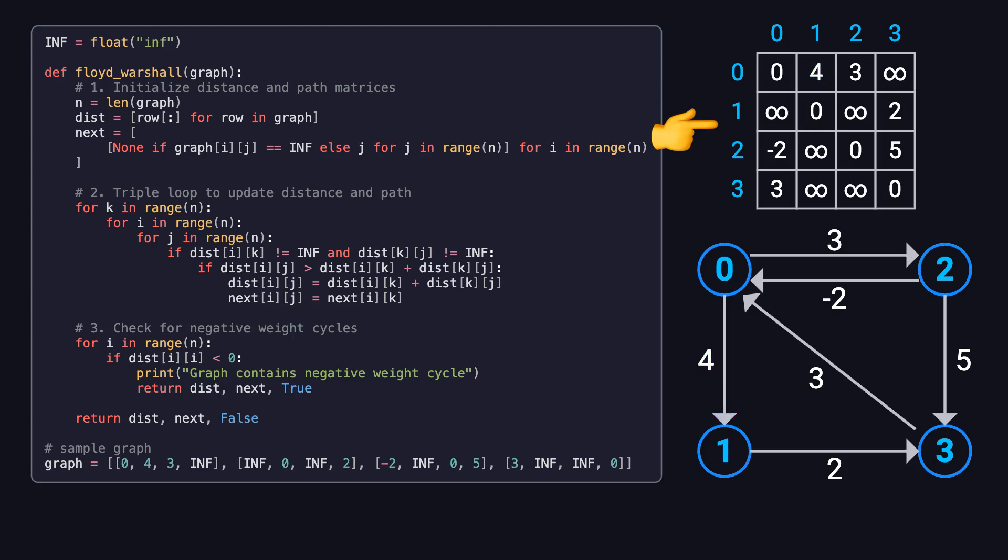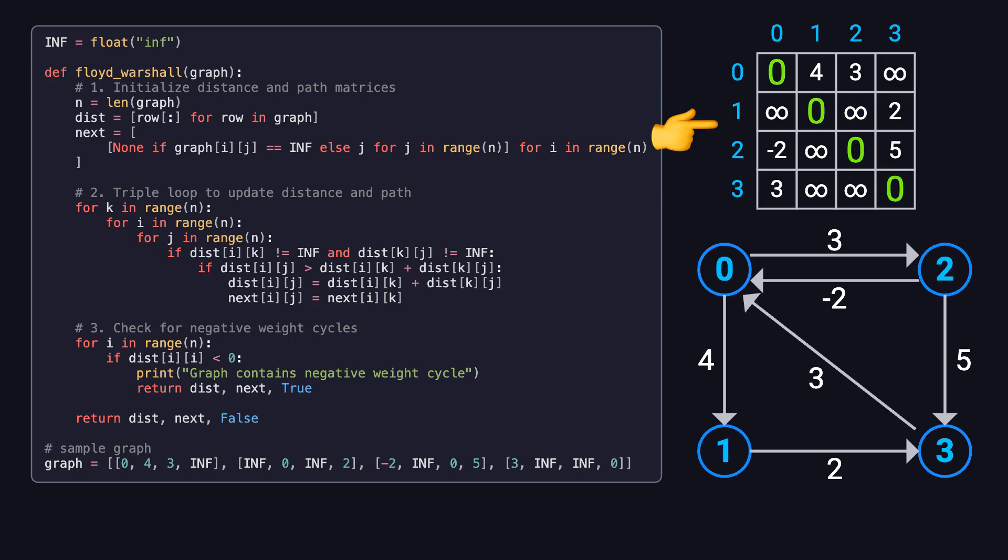If there's no direct edge between two nodes, we use infinity to represent that. For instance, there's no direct edge from node 1 to node 2, so position 1, 2 is infinity. As for the diagonal entries, they're all set to 0, since the distance from any node to itself is always 0.